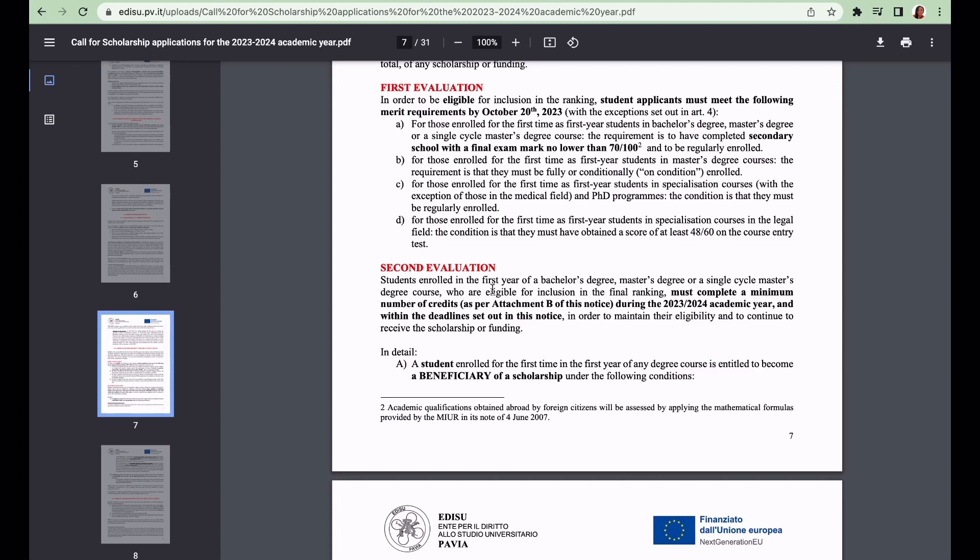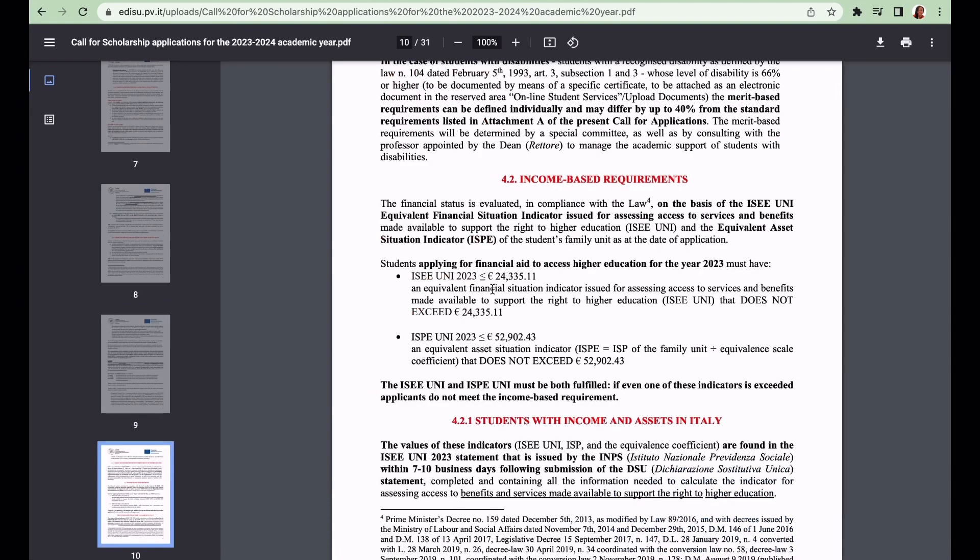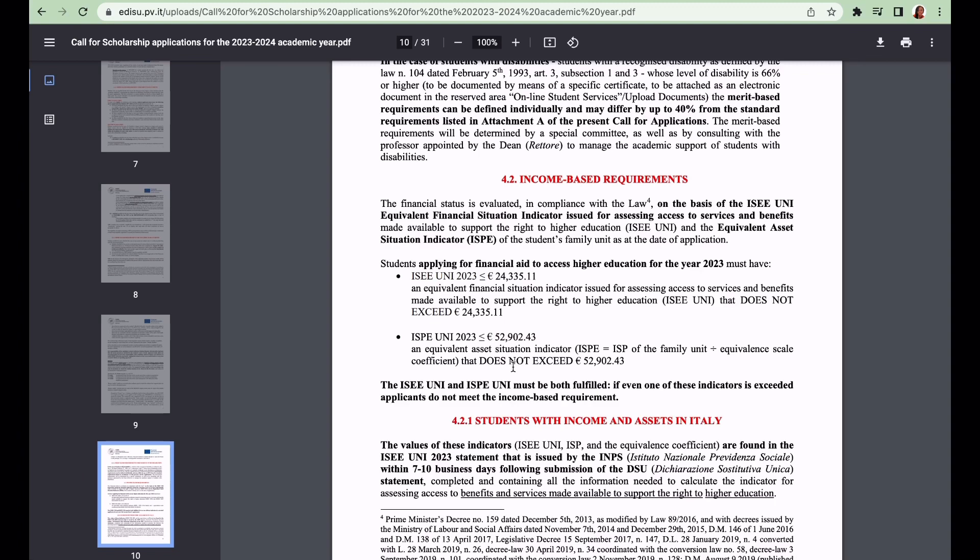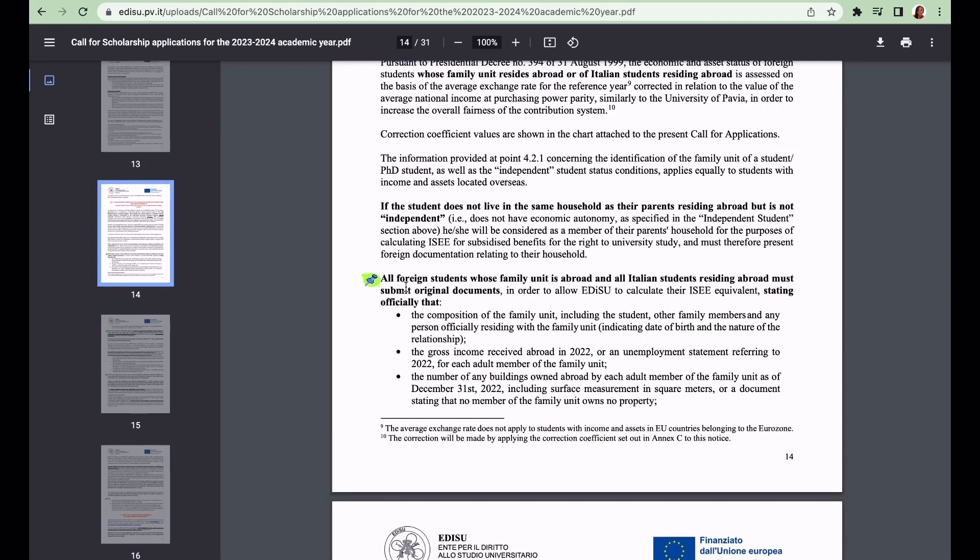Let us talk about the income-based requirements. Students applying for financial aid to access higher education for the year 2023 must have an ISEE value less than or equal to 24,335.11 euros. The equivalent asset situation indicator - the student is required to have 52,902.43 euros. That is what you need to take note of as an international student.